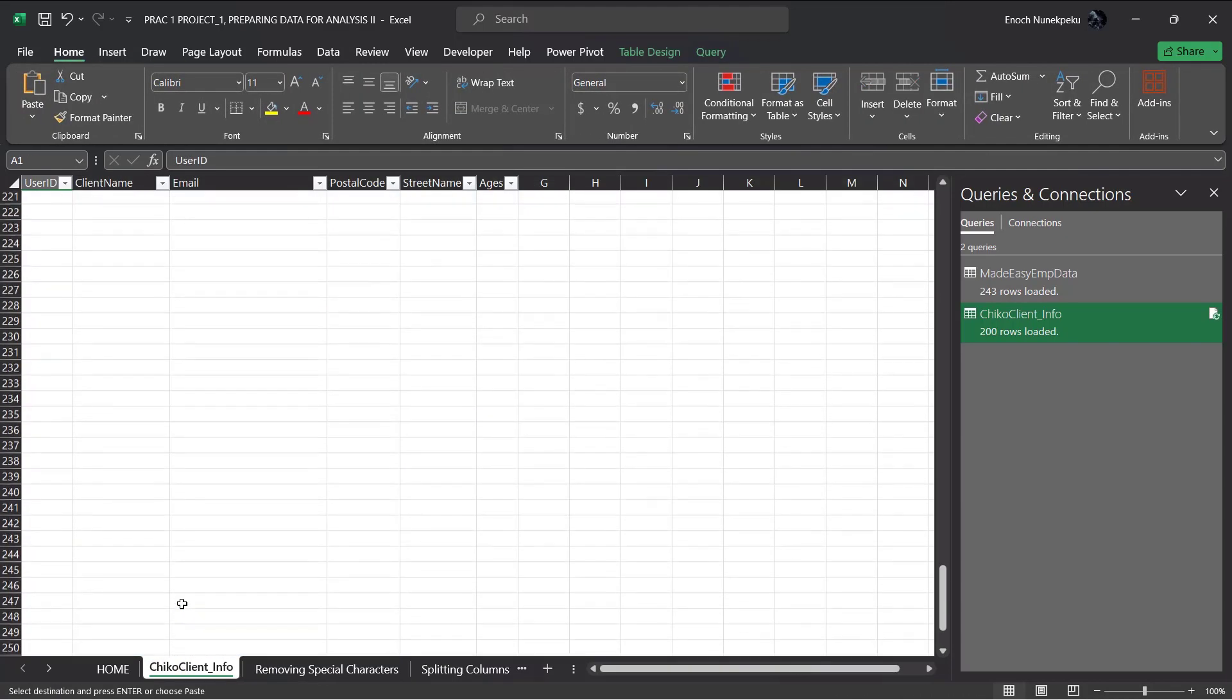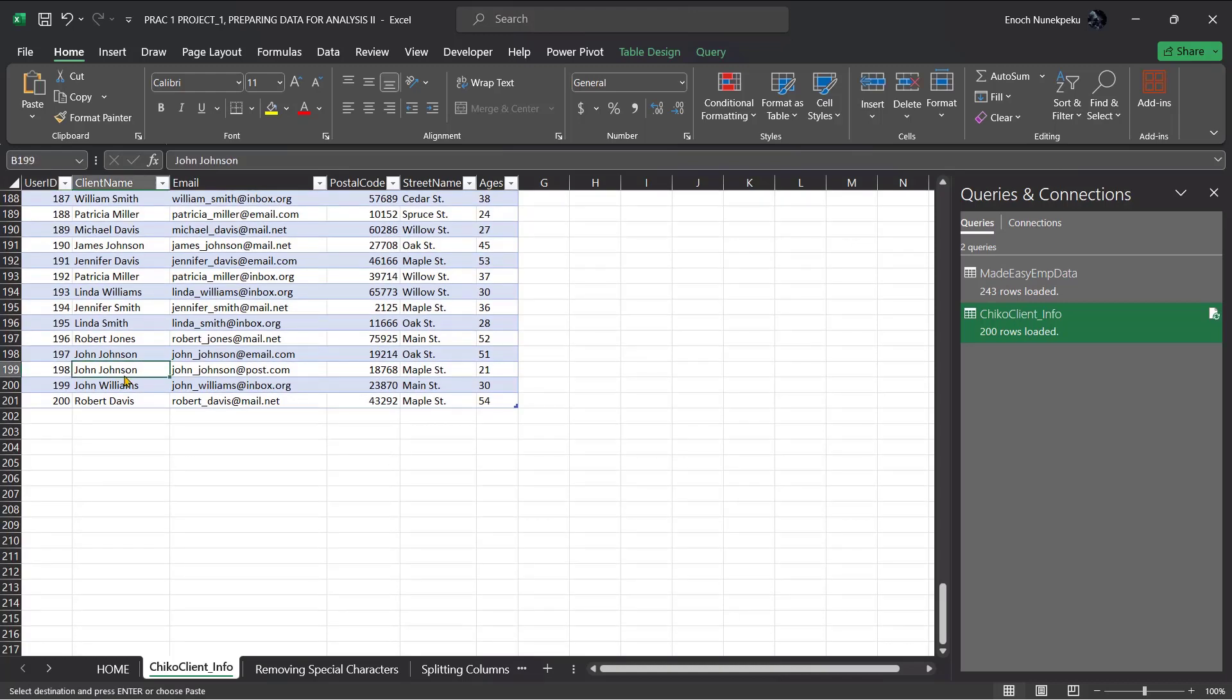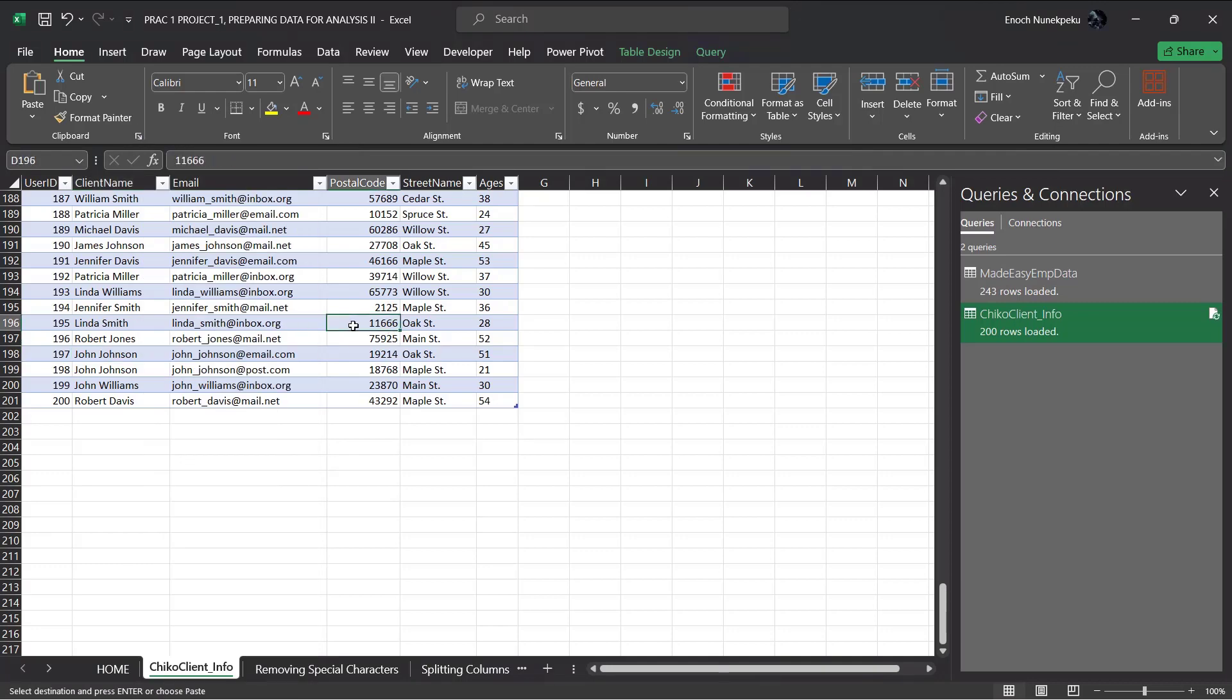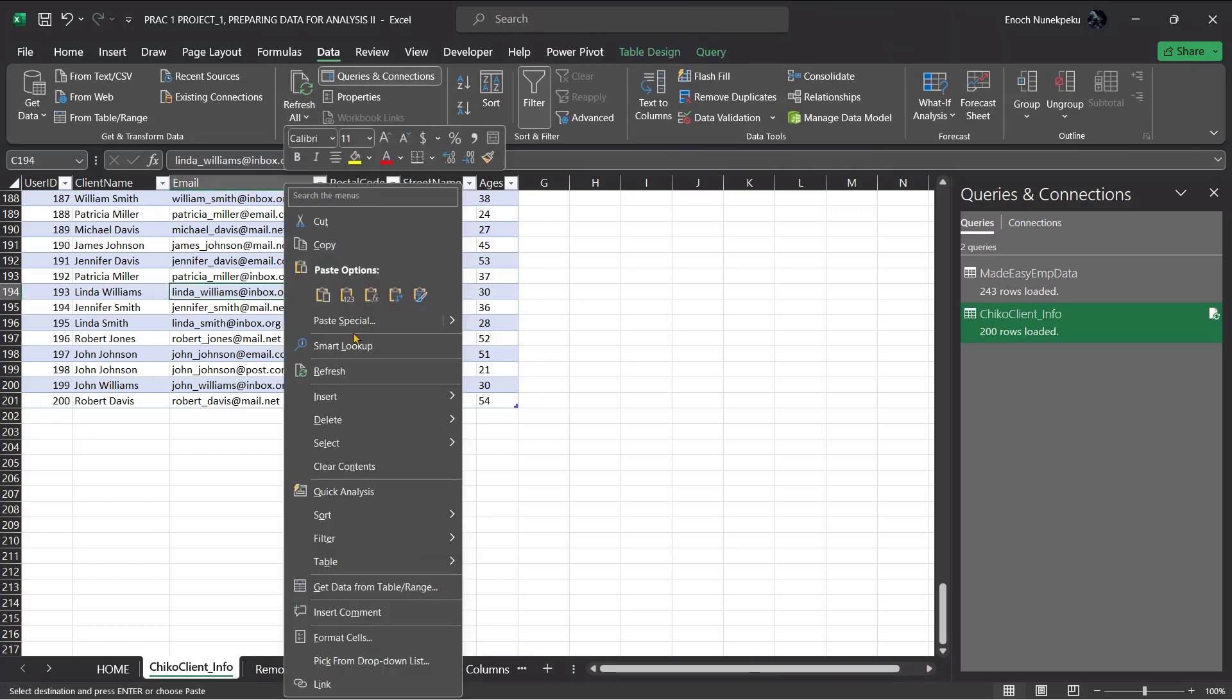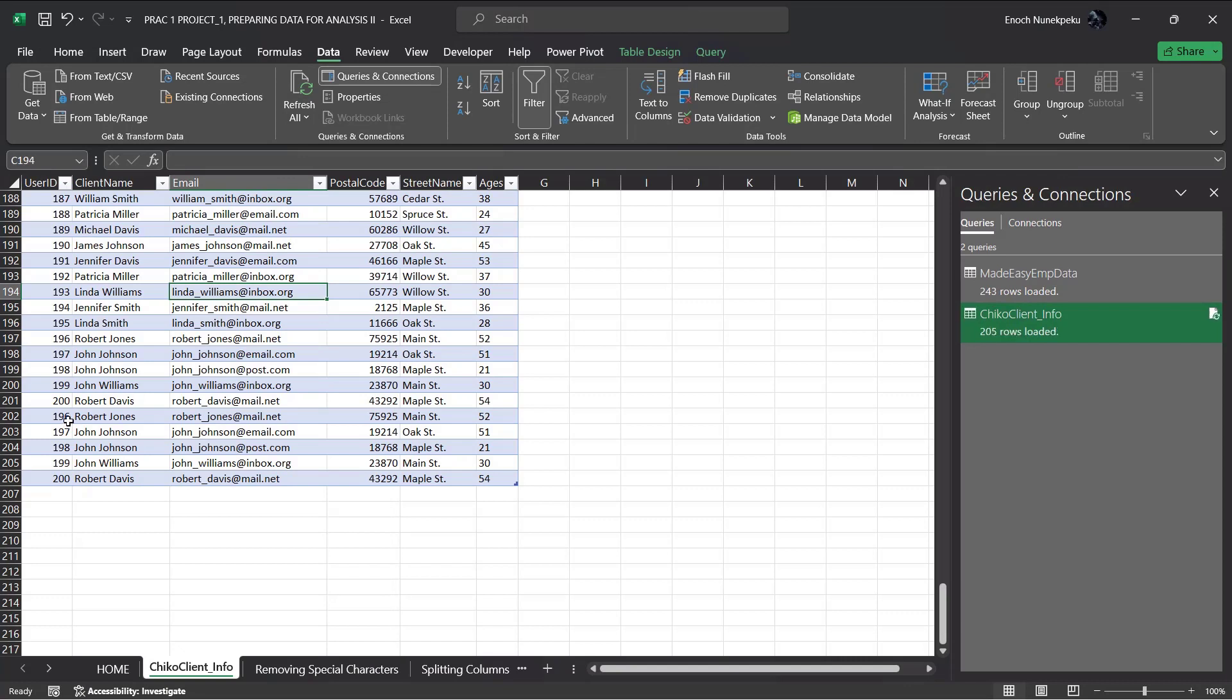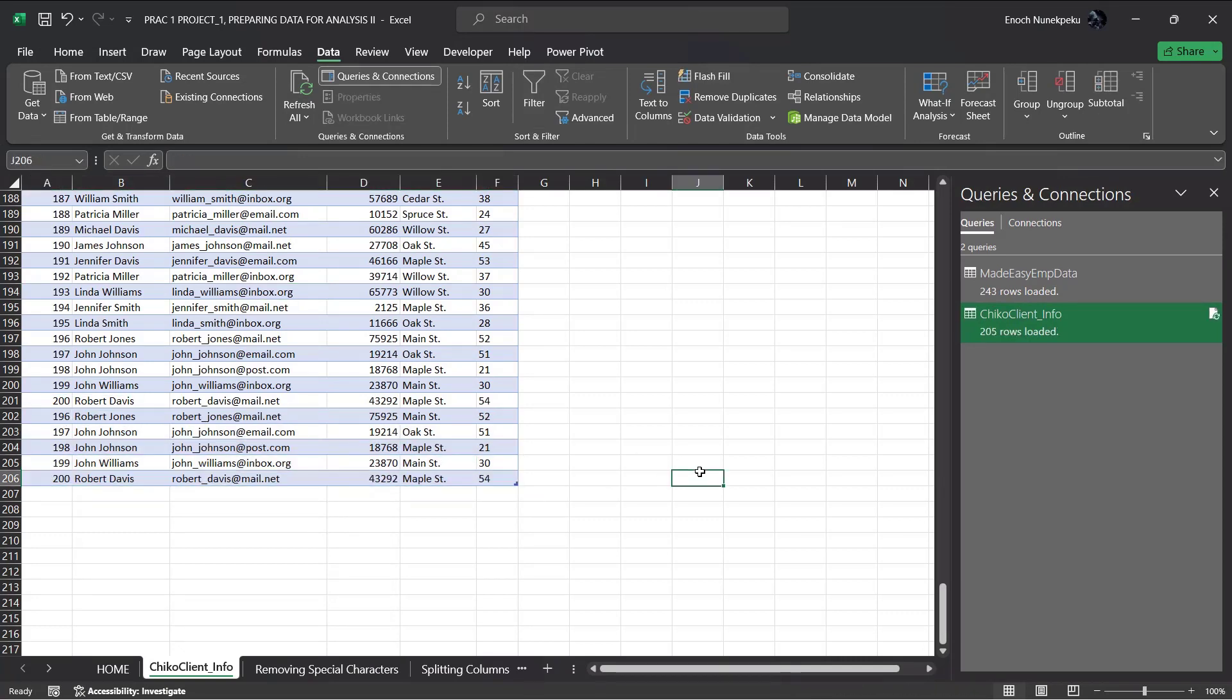We come here, right click. Either right click here, click on refresh, or select inside the data, go to Data, you see Refresh All. You should see the same results. Refresh, you see automatically it picks up the new data in. So that is important.